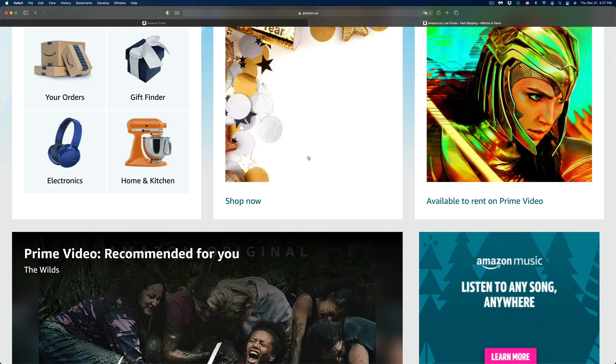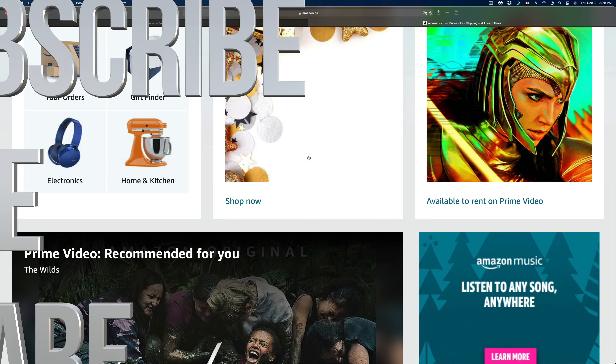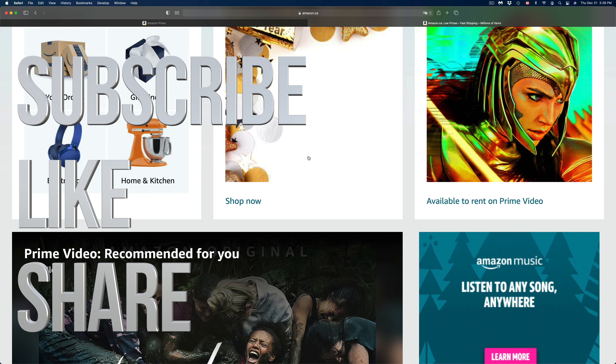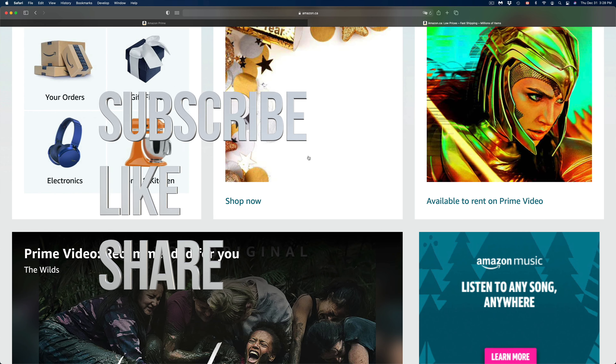Anyways, that would be it for this video. Go ahead and enjoy your Prime account — that's how you guys can create it and start your trial. If you want to keep it, just never cancel it. If you guys have any comments or questions, write them down in the comments area. Don't forget to subscribe and rate. Thank you!